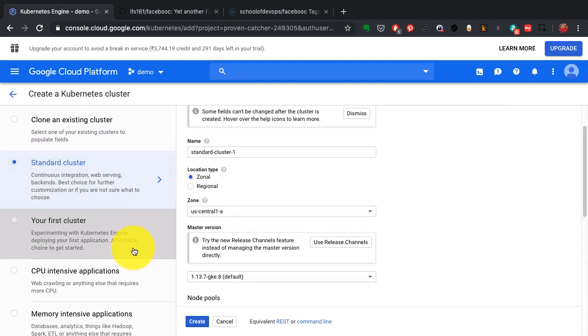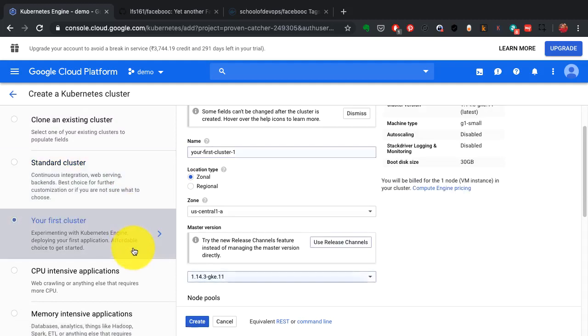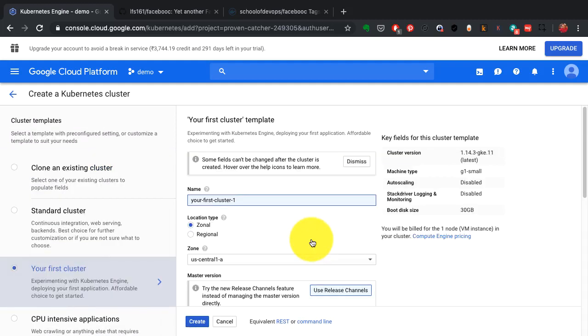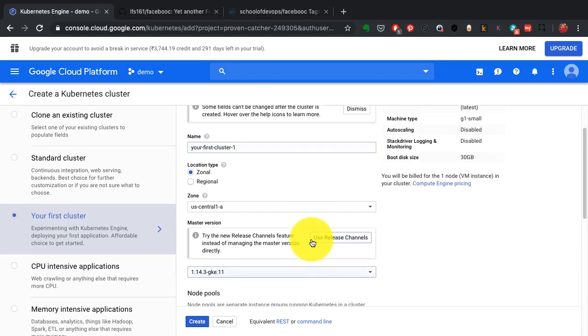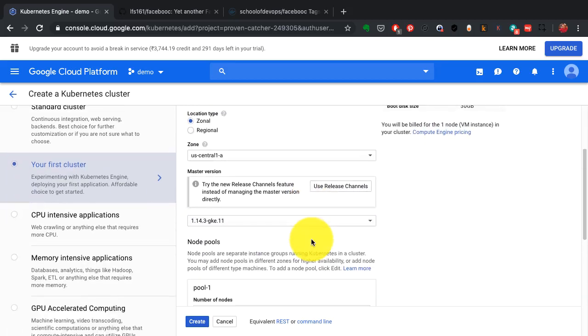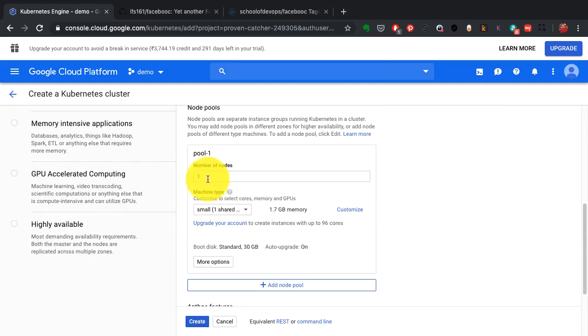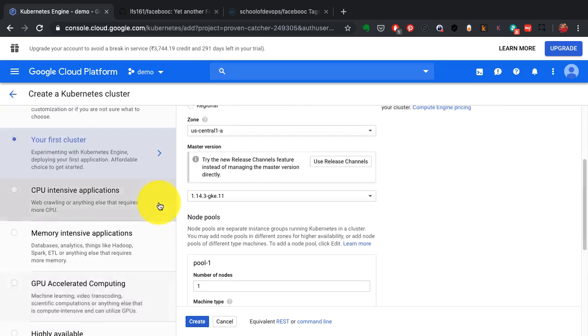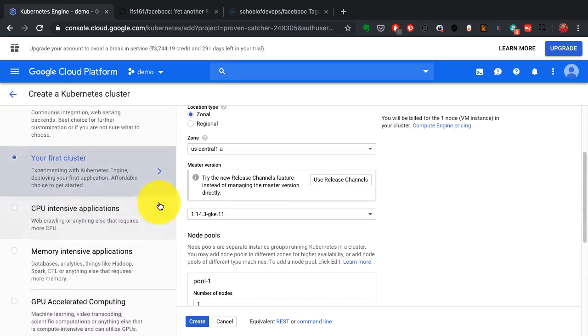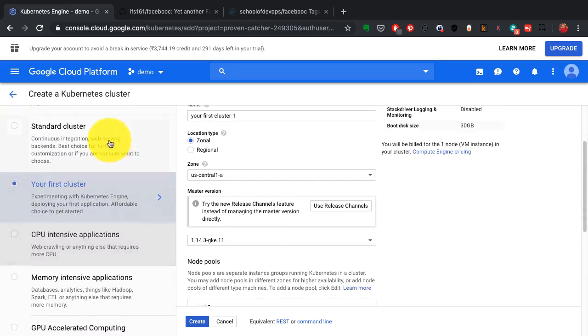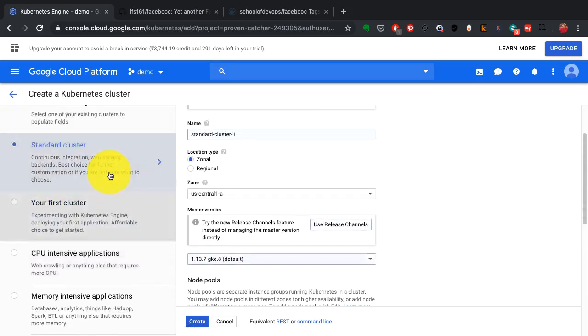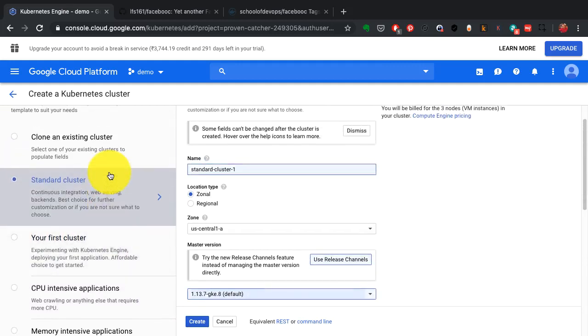In this case, I'm creating a cluster of three nodes. Here I'm defining my capacity in the form of node pools.